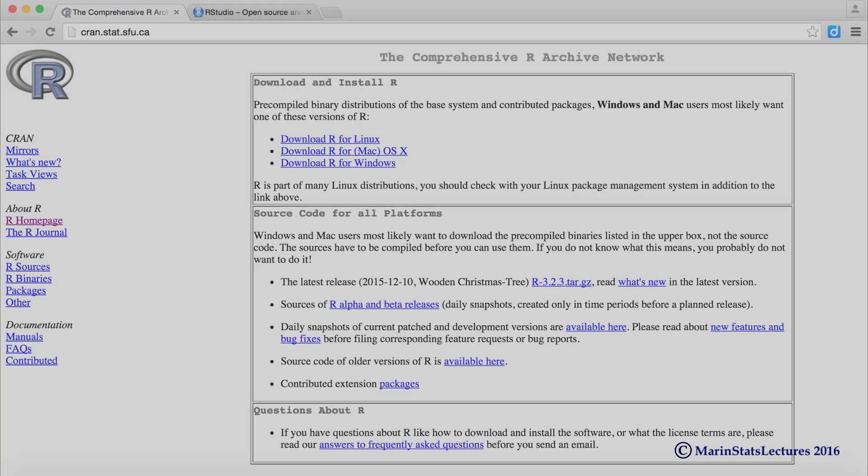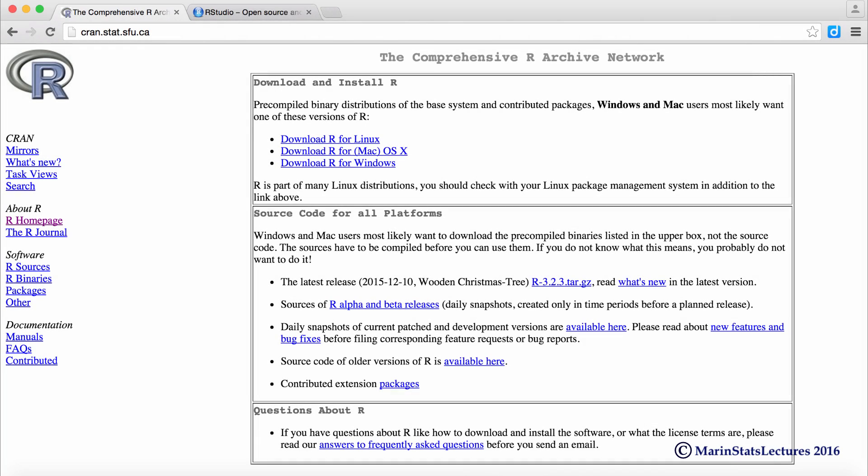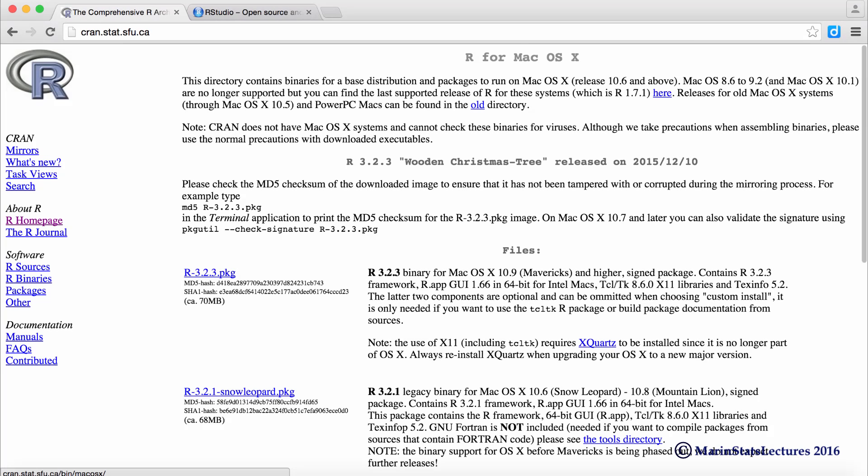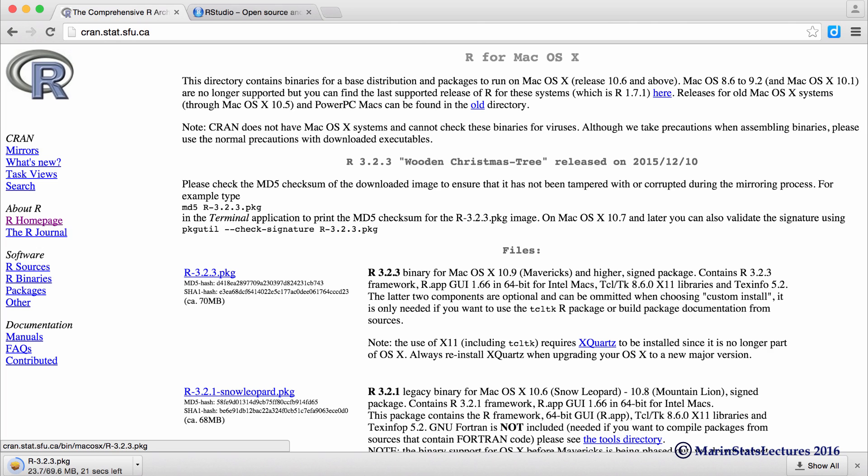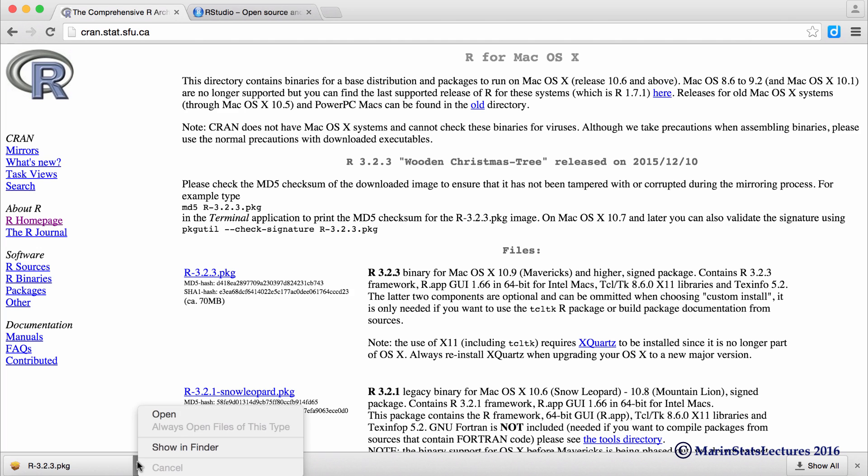Once we're here, we're going to select the operating system that we're working with, and then we're going to select the most recent version of R. Now we'll just wait for the R installer to download, and now that the installer is downloaded, we can open that up and follow through the installer steps.